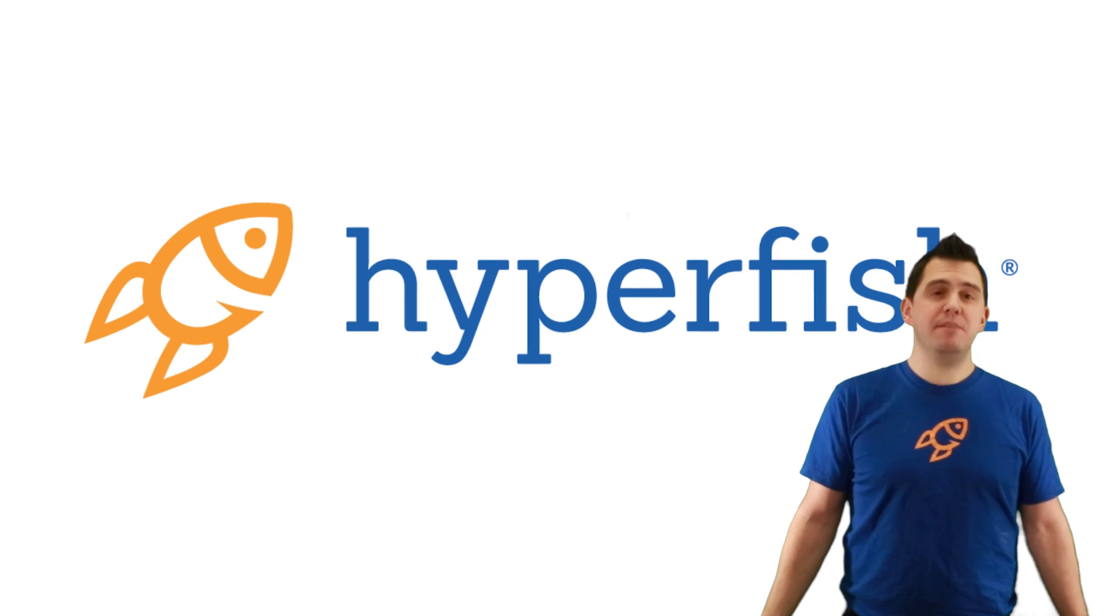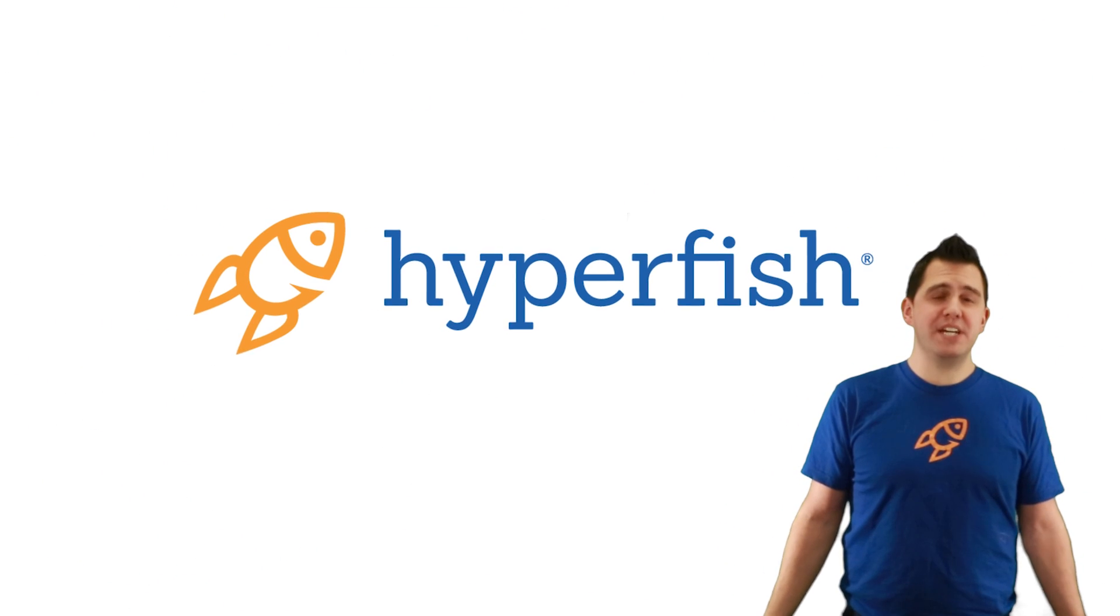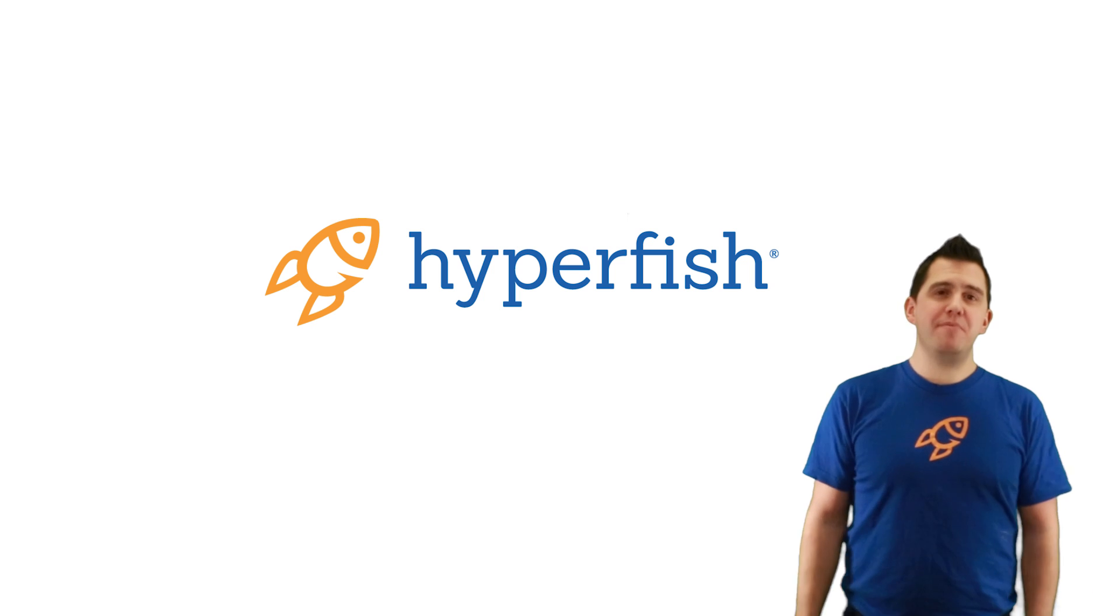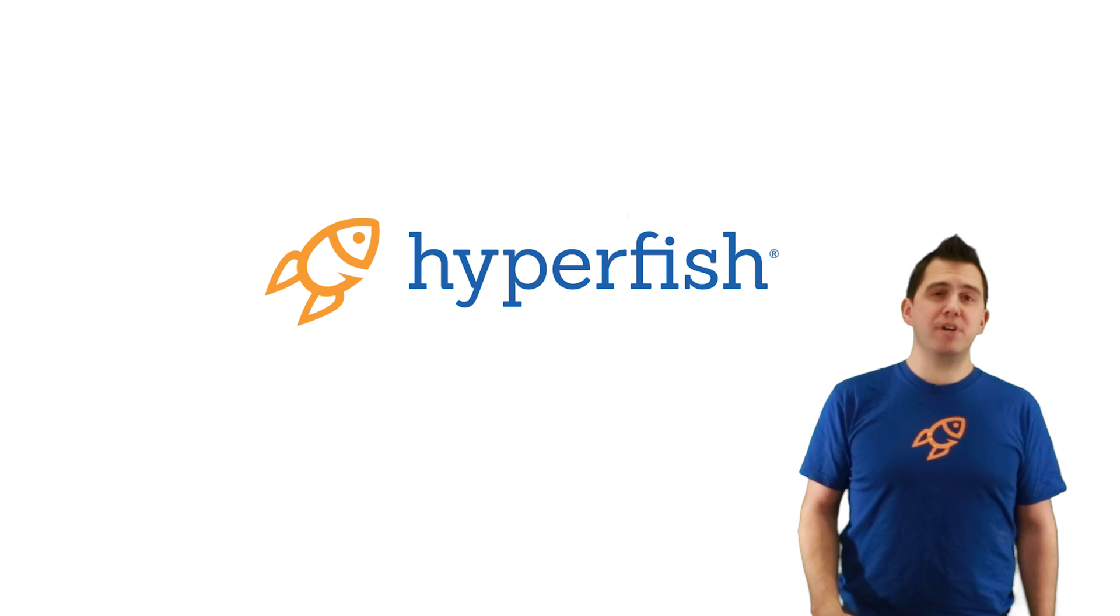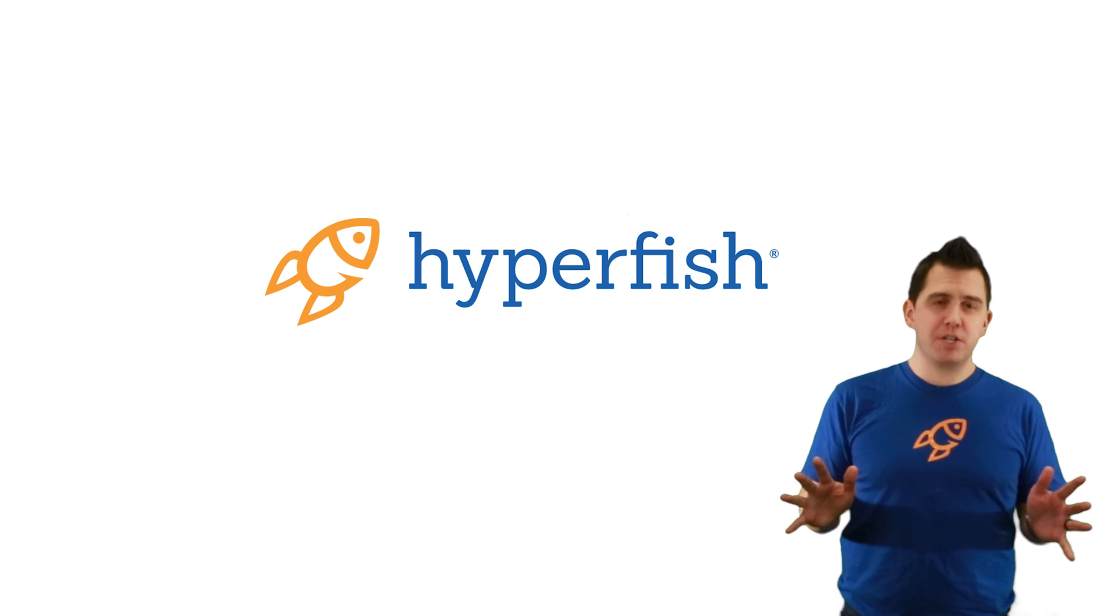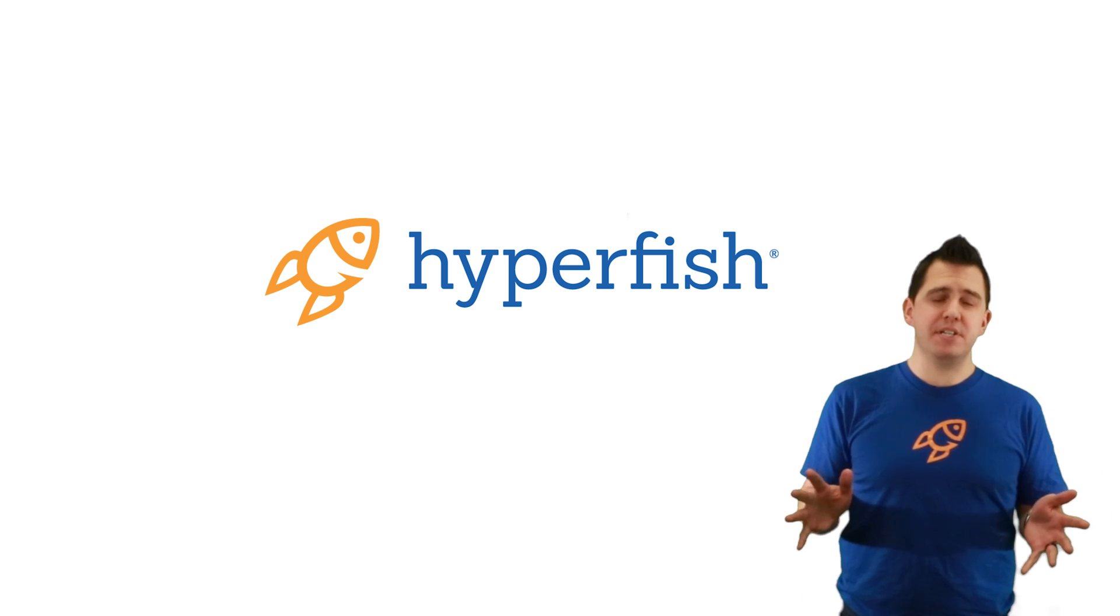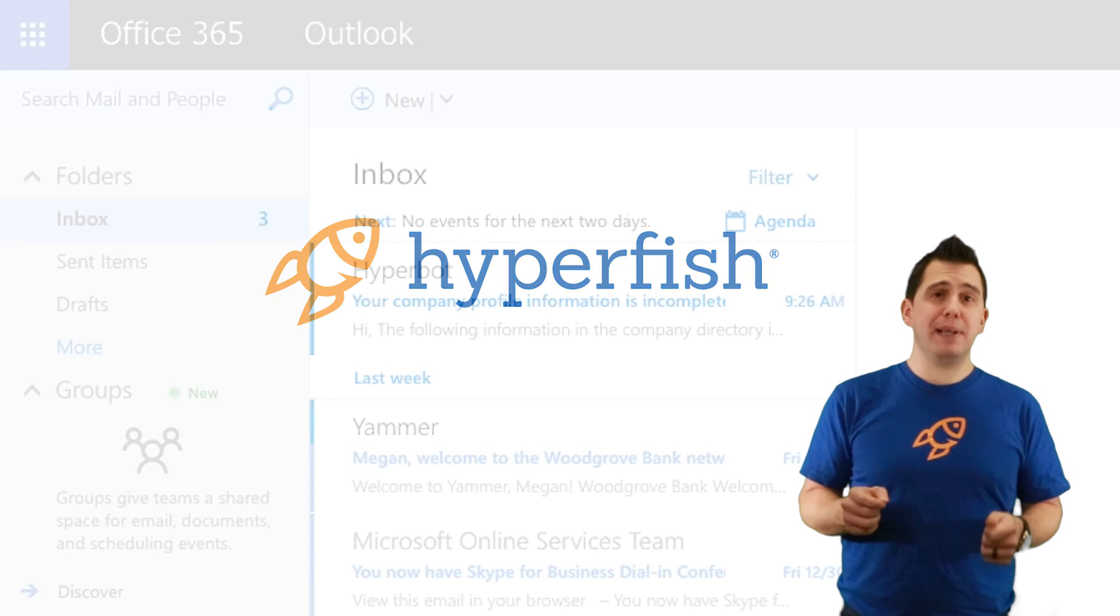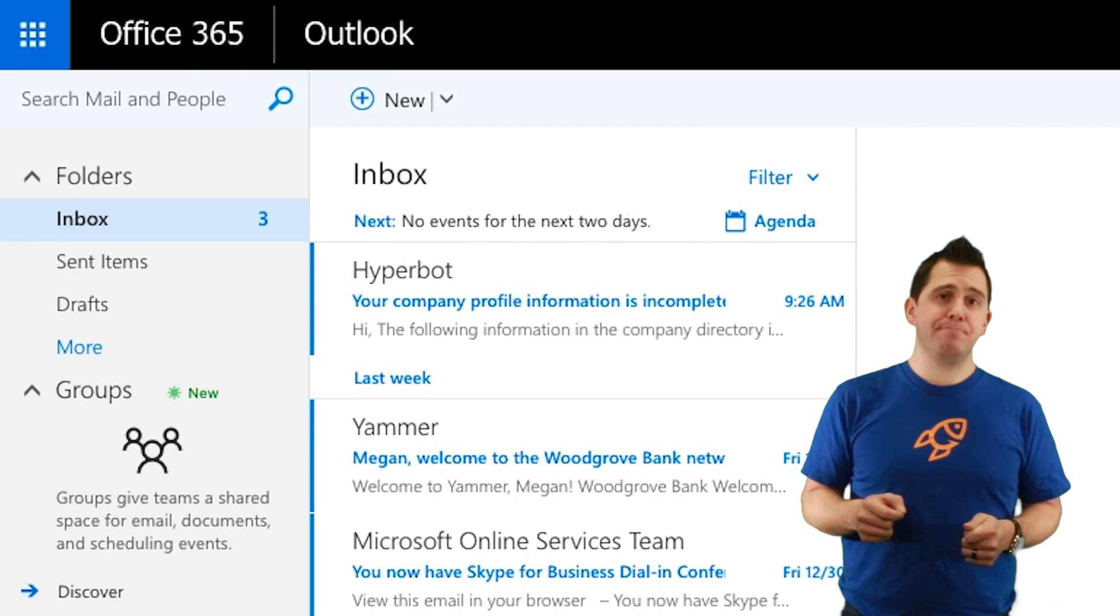Hi, I'm Jeremy Thake, VP of Product Technology here at Hyperfish. Hyperfish provides rich and accurate profile information across all of your Microsoft experiences by continually keeping your Active Directory complete and up-to-date.